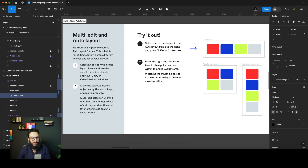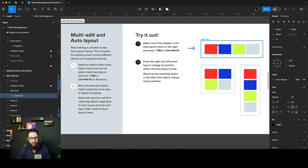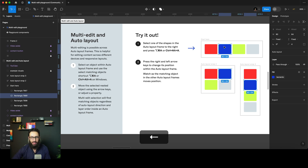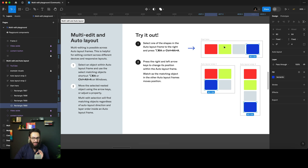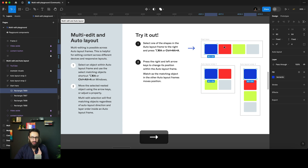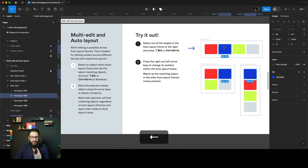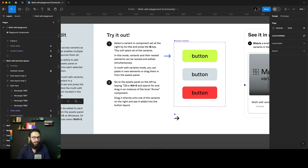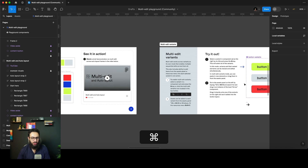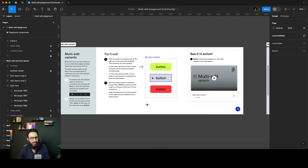Now for multi-edit auto layout. Select one of the shapes, press Command+Option+A, and move its positioning — it's going to change positioning across all matching elements. However, this can get a bit unreliable. For example, if I nudge to the right repeatedly, the auto layout ordering may change — what was the first item becomes the second. So auto layout positioning may differ based on how it's laid out, and isn't always predictable in multi-edit mode.